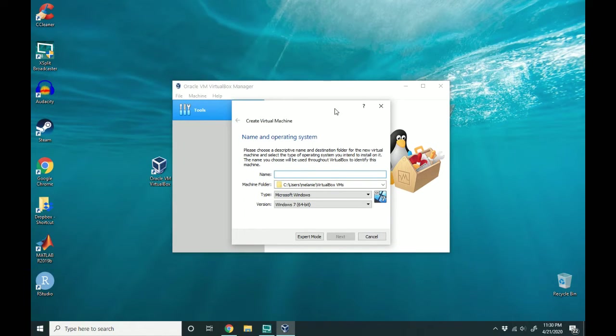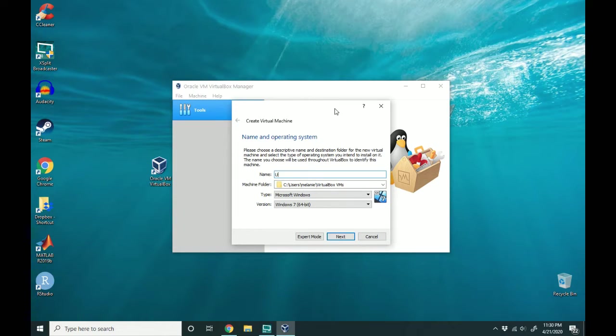I'll need a name for my installation. Since this is just going to be an Ubuntu machine, I'm just going to name it that.